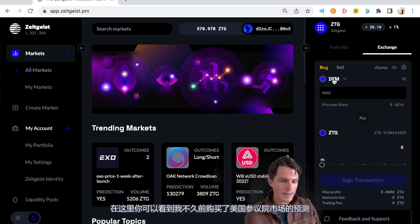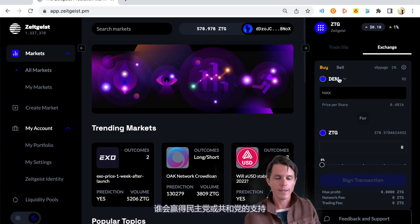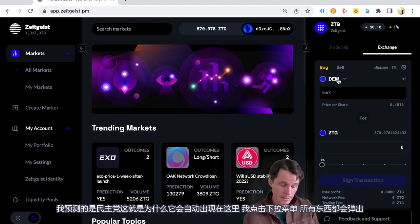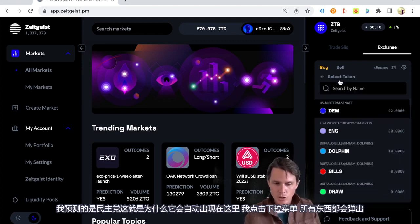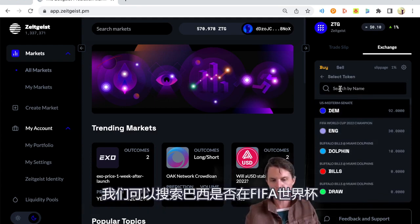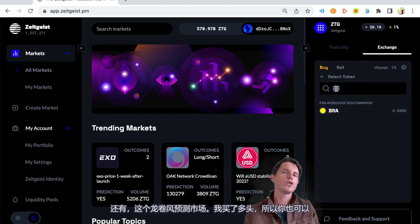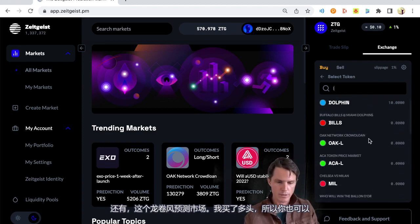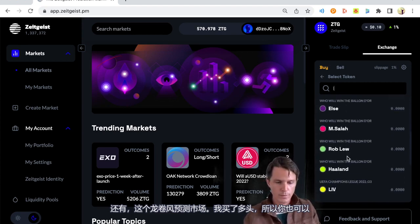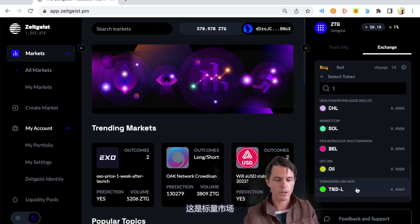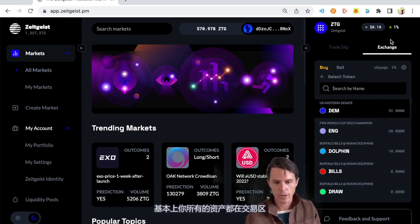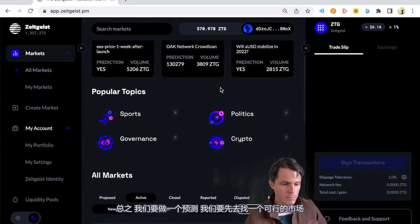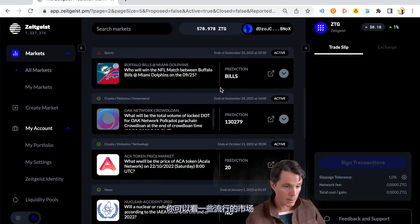You just hit this drop down menu here. You can see I made a purchase for the US Senate market not too long ago. Who's going to win, Democrats or Republicans? I predicted Democrats so that's why it was sitting here. I just hit that drop down menu and everything pops up and we can search for Brazil. It shows you which market it is. Also there's tornadoes. I think those are just called long and short positions. So that's for a scalar market. I'll explain that in due course. But basically all your assets are in this exchange section.